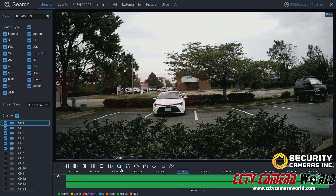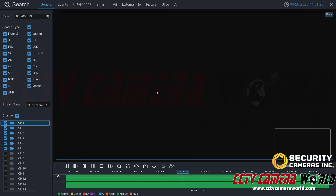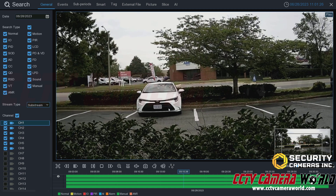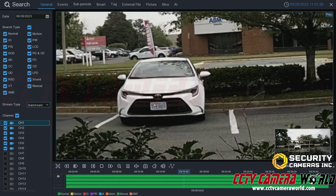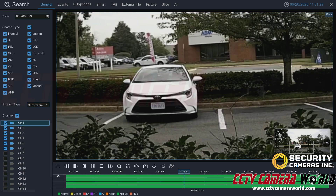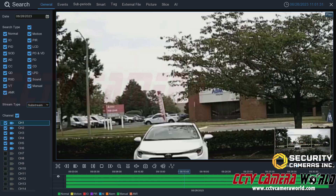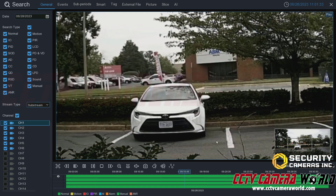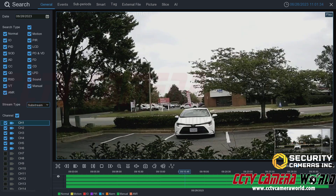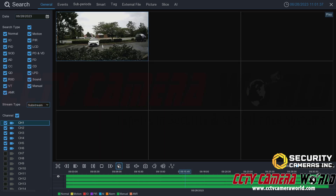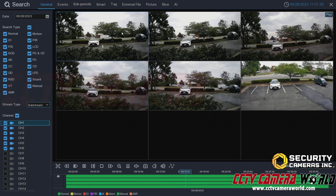You can also use digital zoom in playback, much like in the live view — it works exactly the same. I'm scrolling in with my scroll wheel and then adjusting using the gray box in the picture-in-picture. Then scroll back out and click off the digital zoom option.